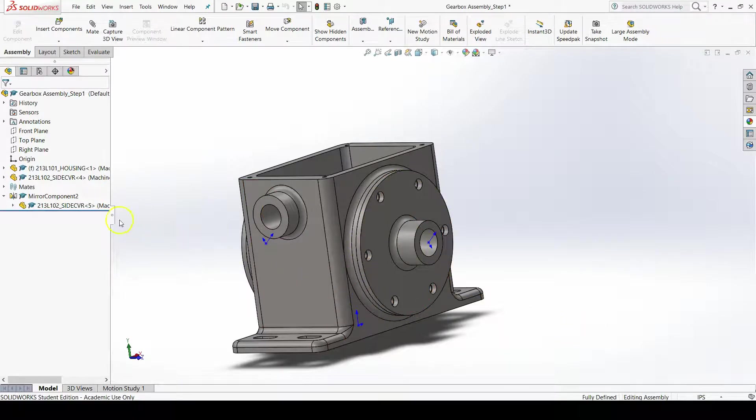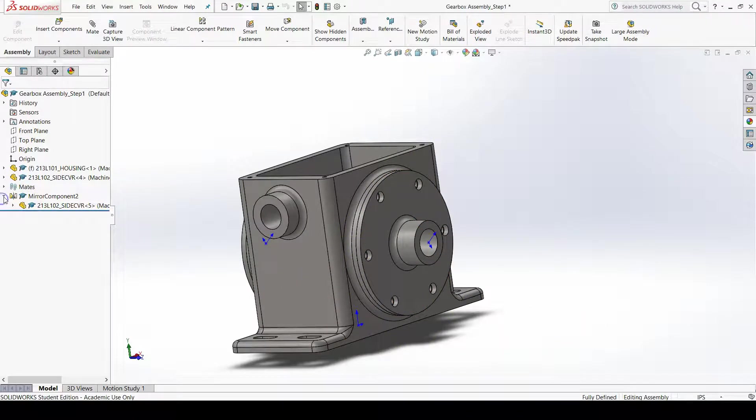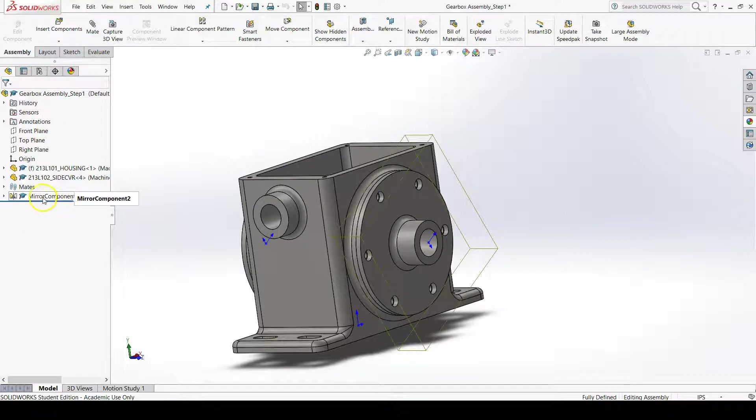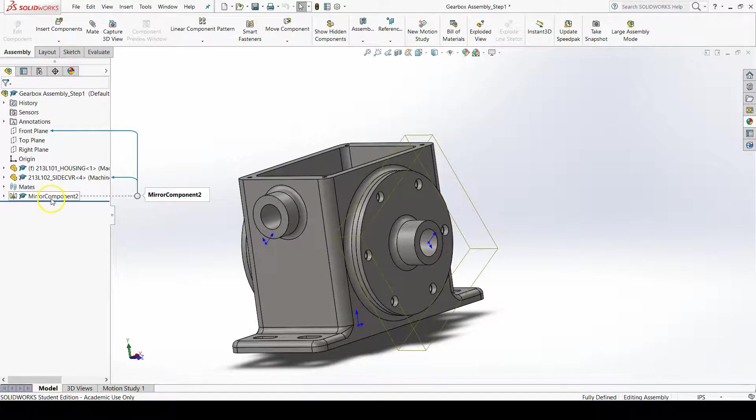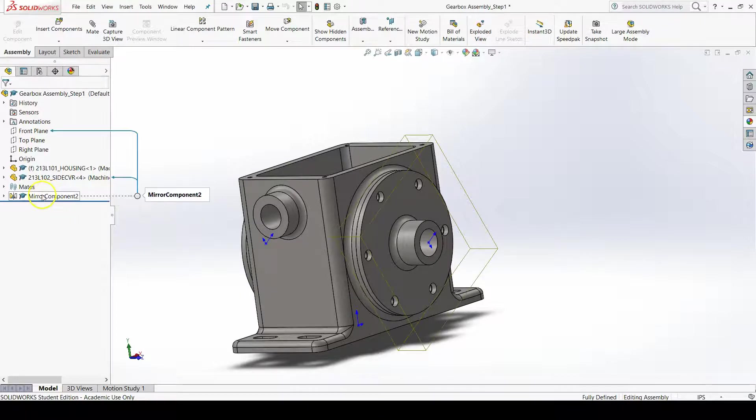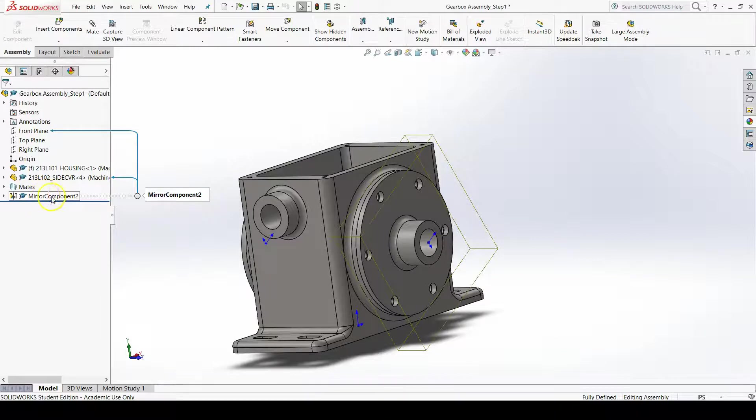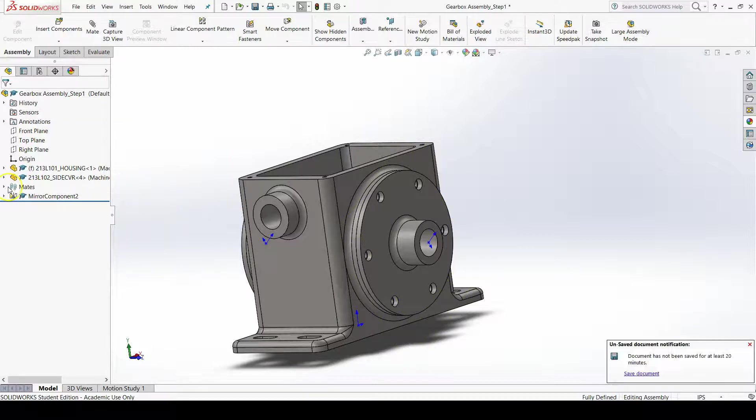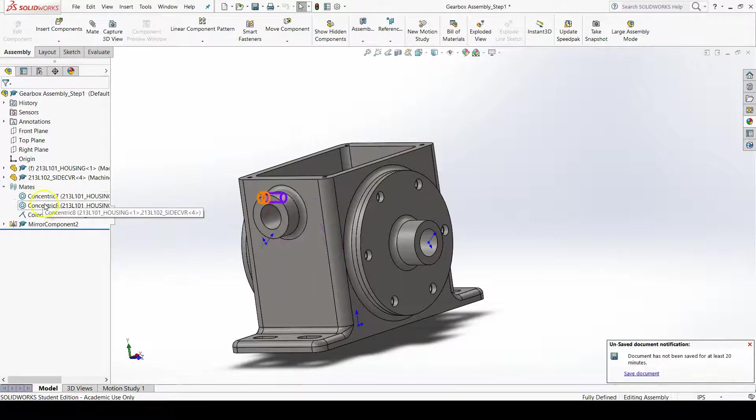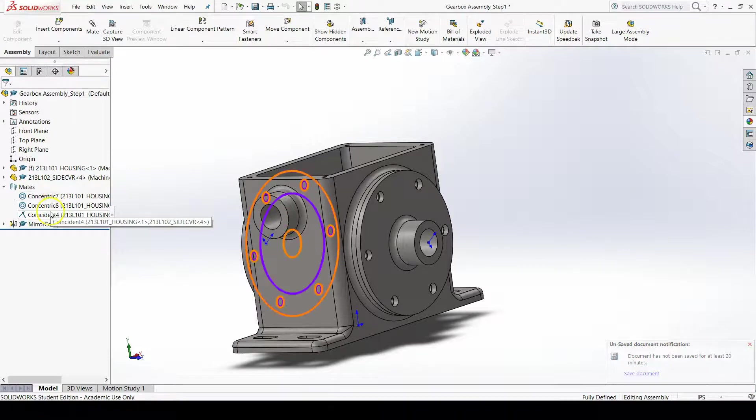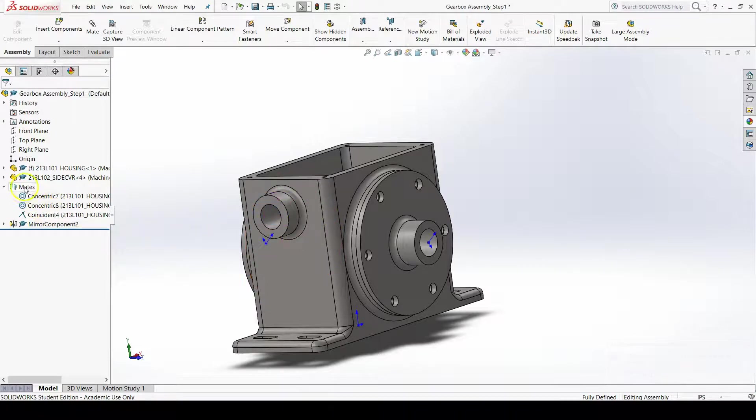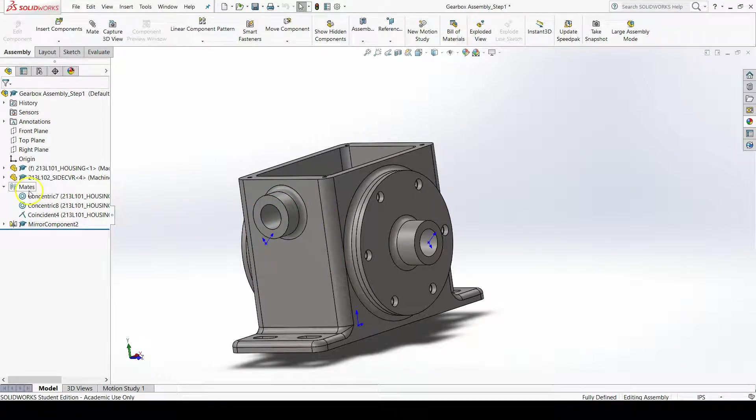We see that there is a mirror component item in our feature manager design tree. We can also see all of the mates that we have in our assembly file under the mates section.